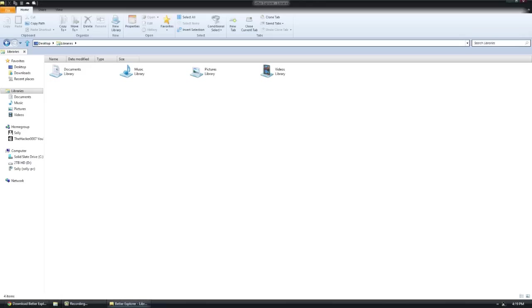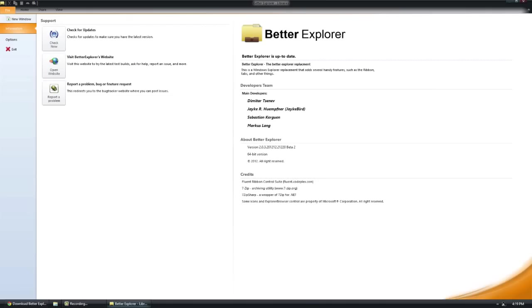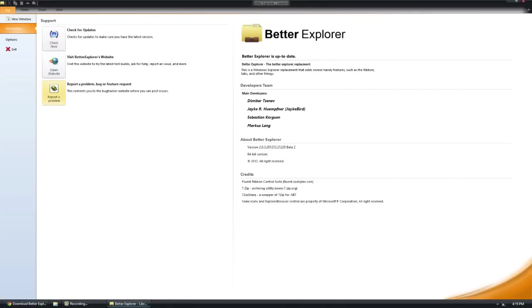We're going to start off with the options. In the information window, we have the ability to click the update button, check for updates, website, report a problem, and we have some information like who built it, etc.